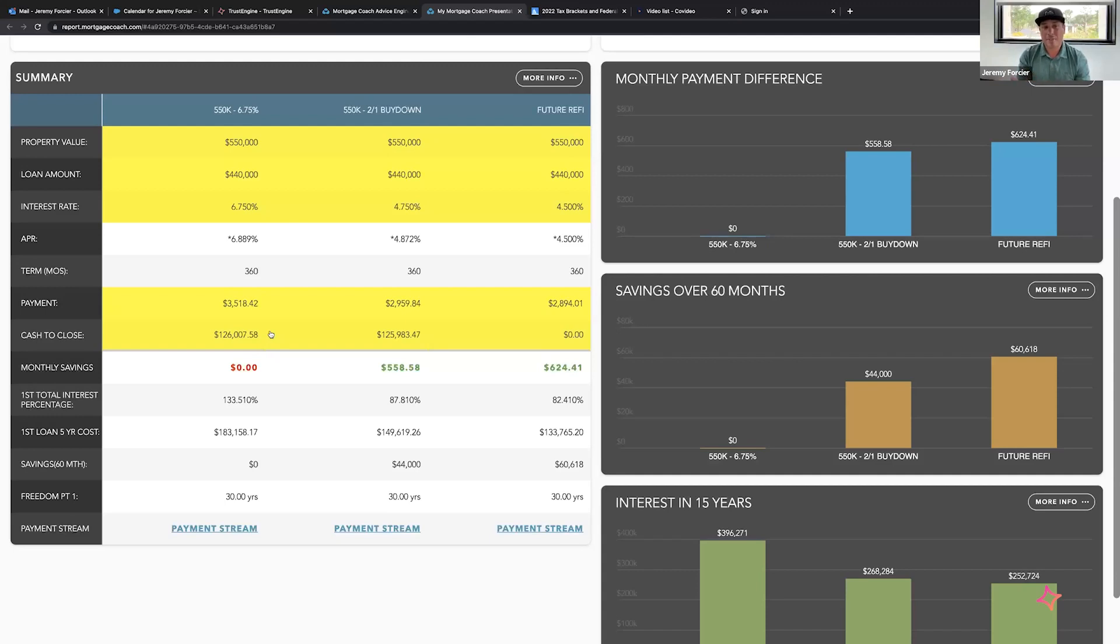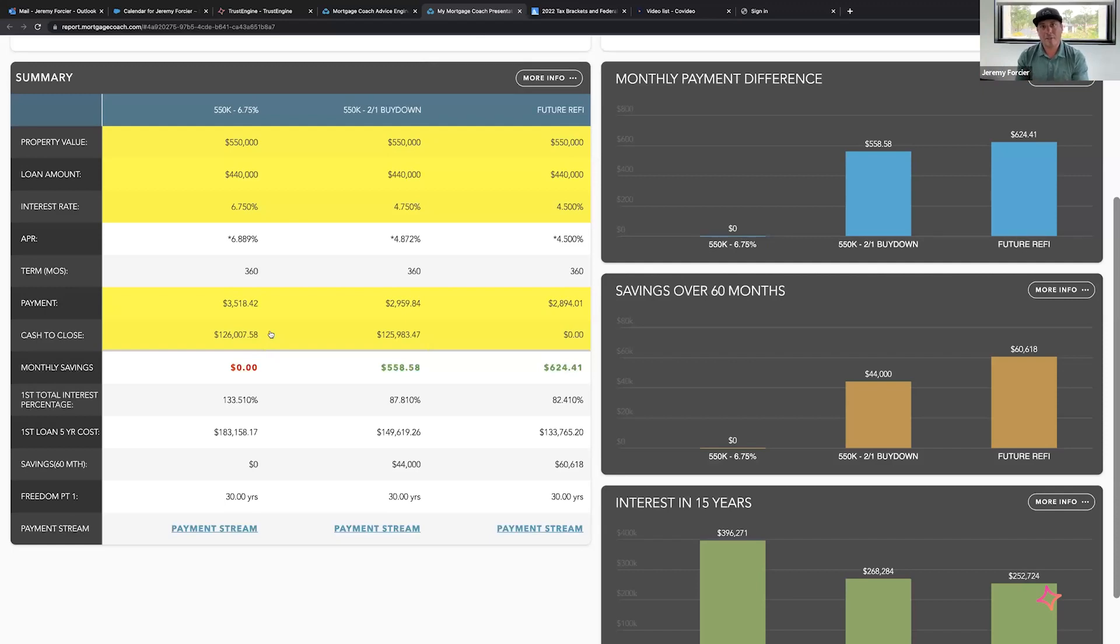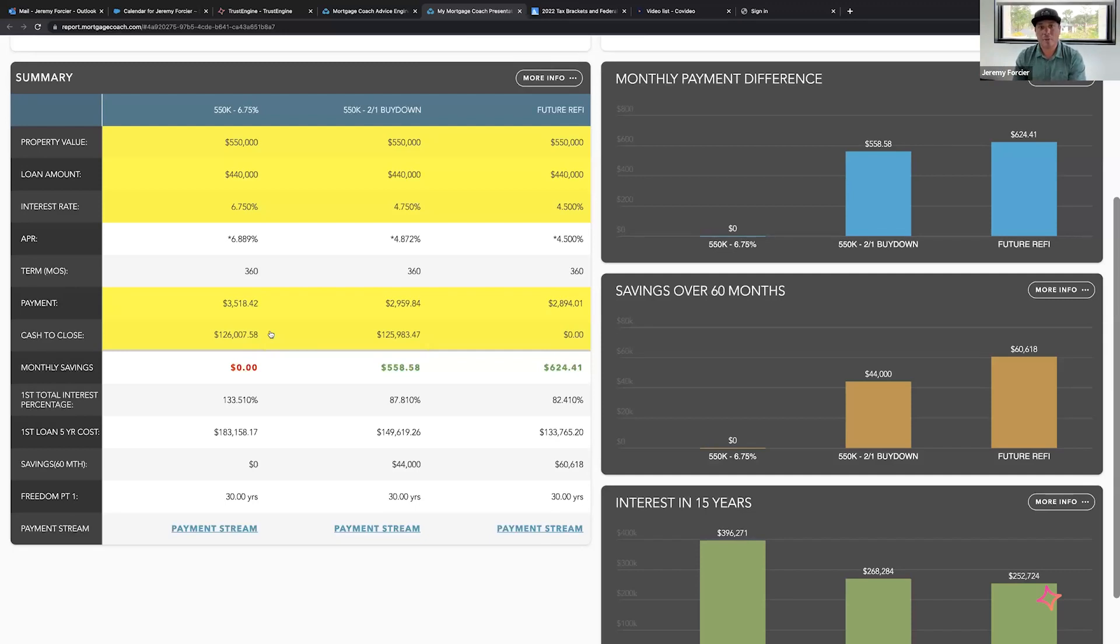Now in the third column, I showed you that regardless of what we end up doing—whether we're able to negotiate the credit or we aren't and we start out with column number one—when interest rates drop, if the target is 4.5%, we'd refinance you. At some point in the future when rates hit 4.5%, we'll refinance this loan for you, and that puts your payment at $2,894.01.